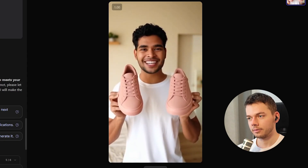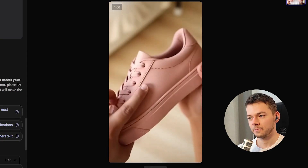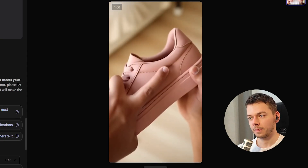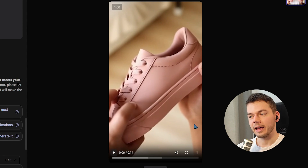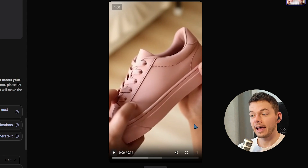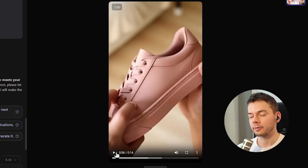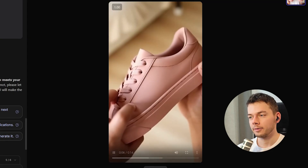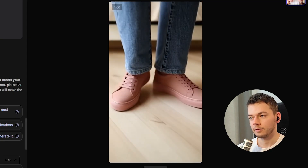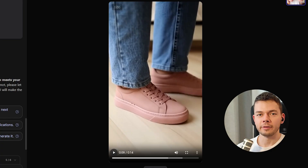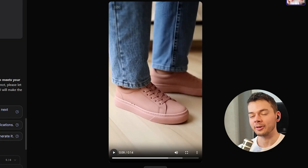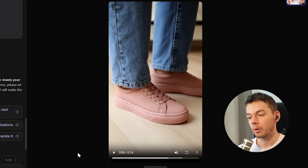'Finally got these pinks. So clean. Matte finish. Minimalist lines. That pink really pops.' The AI influencer interacts with the product — he touches it, holds it from different angles, and it looks so realistic. Of course it would have been better if a girl wore these shoes and not a guy, but we can tell the AI to recreate the video with a woman if we want.